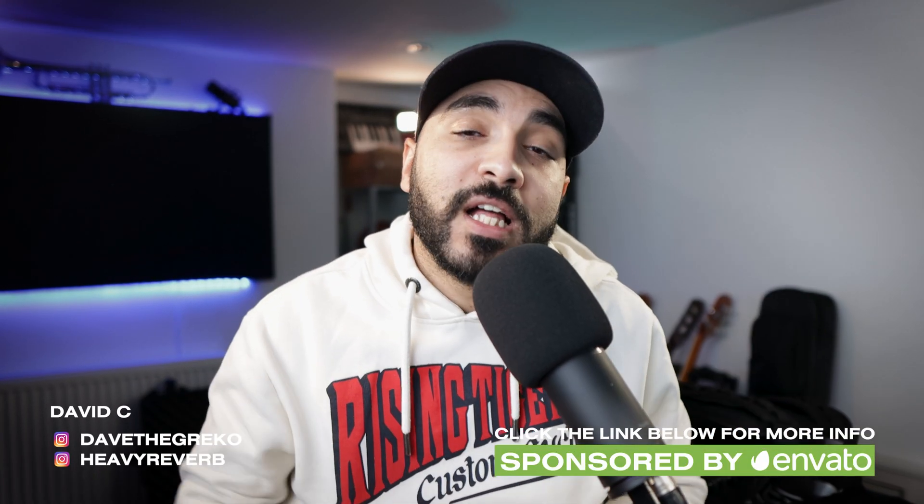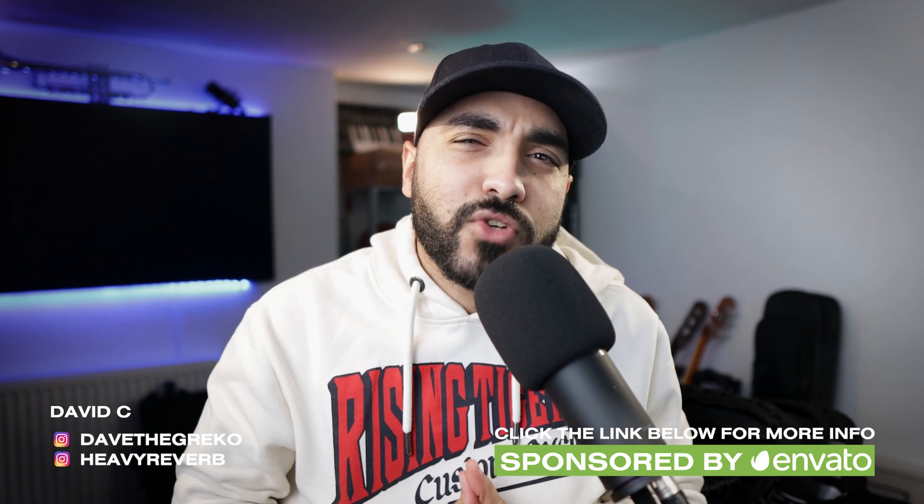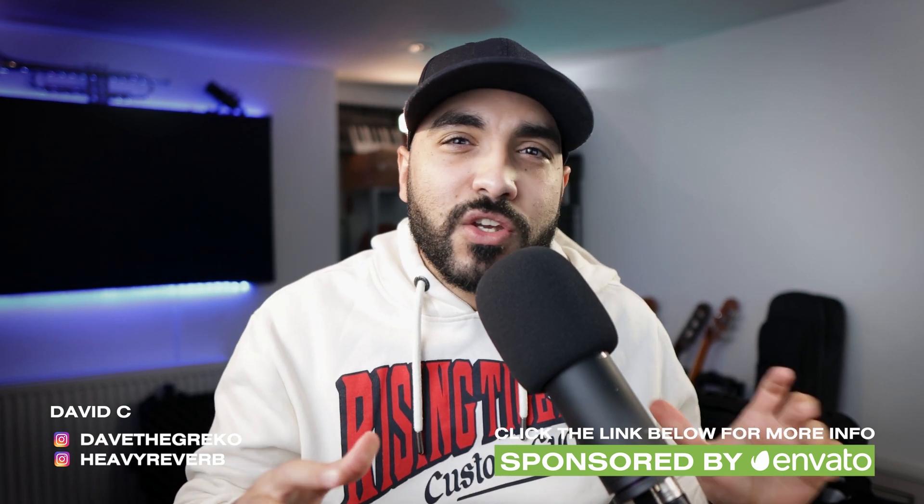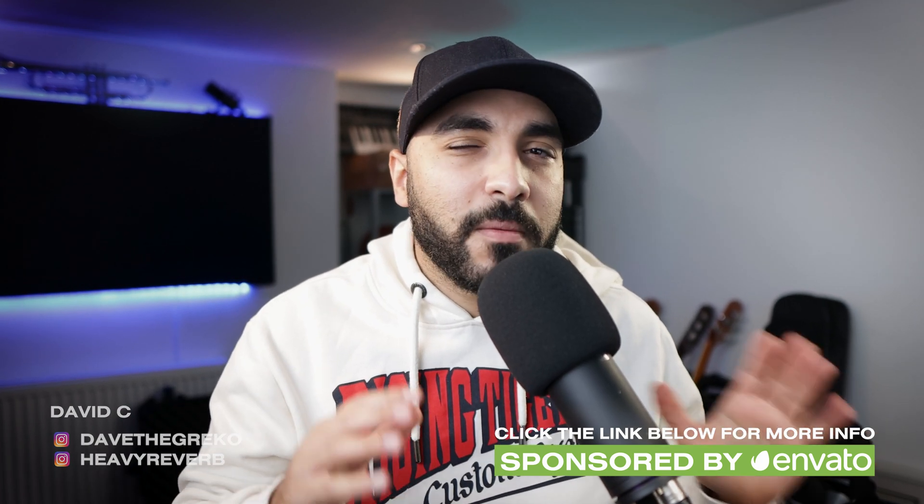Hey everybody, how's it going? Dave here. I hope everybody's doing really well. Today I'm looking at some transitions you can use in your videos to make them a bit more interesting.